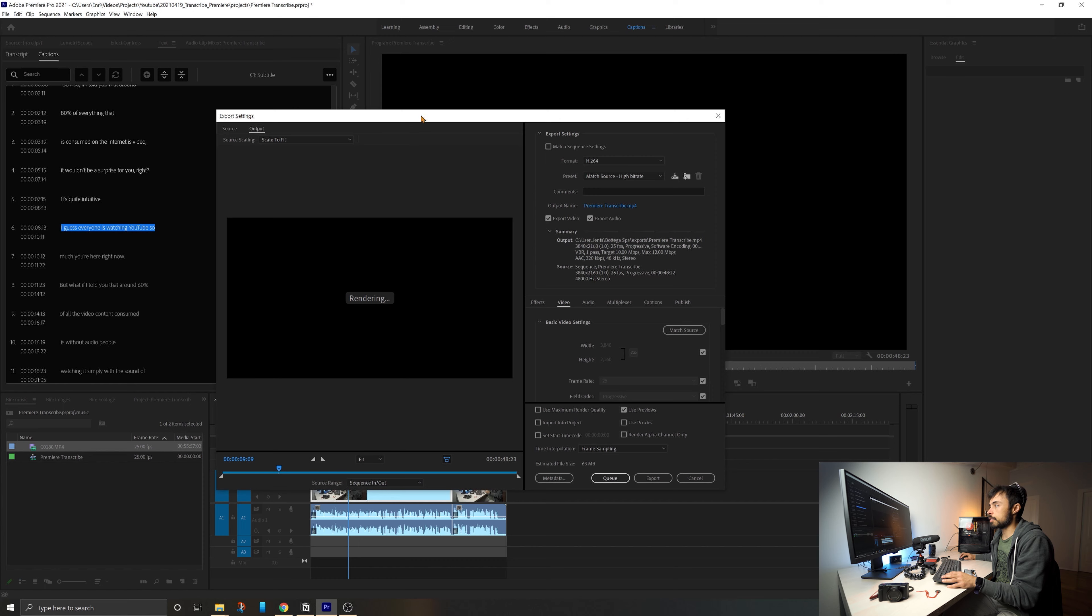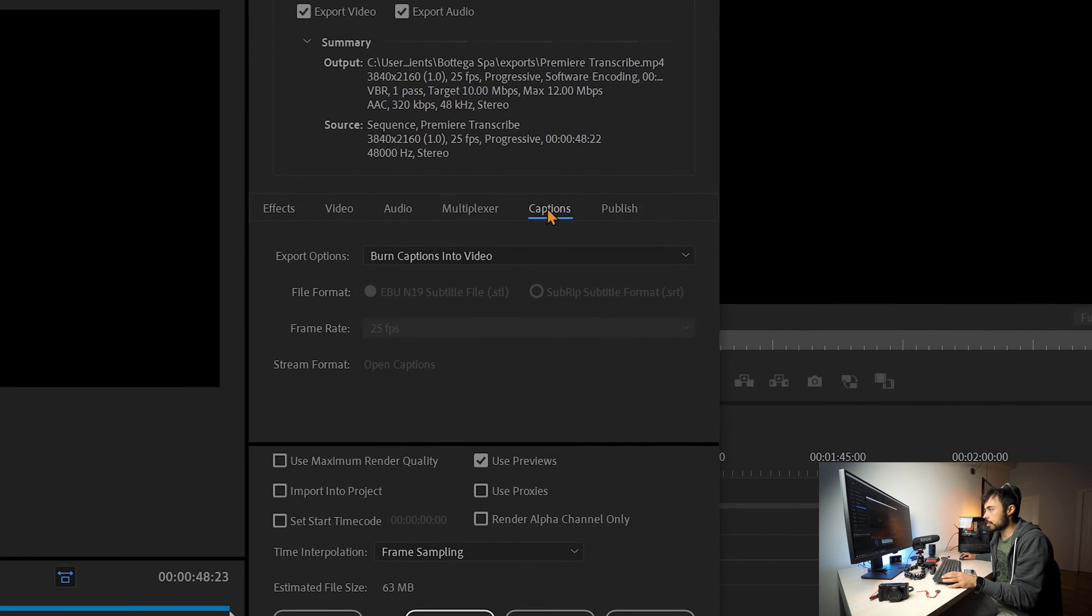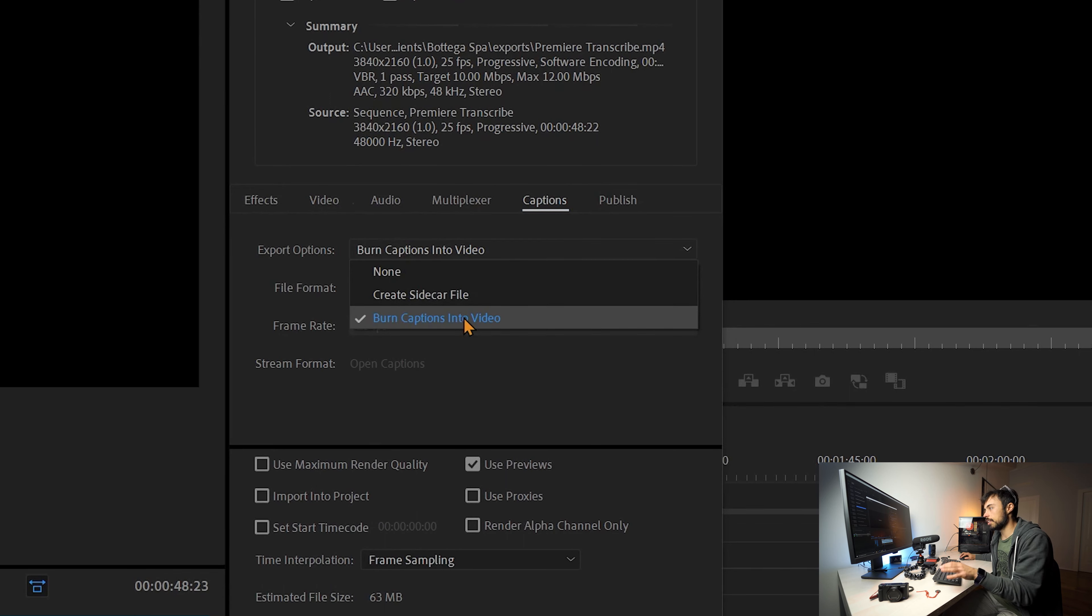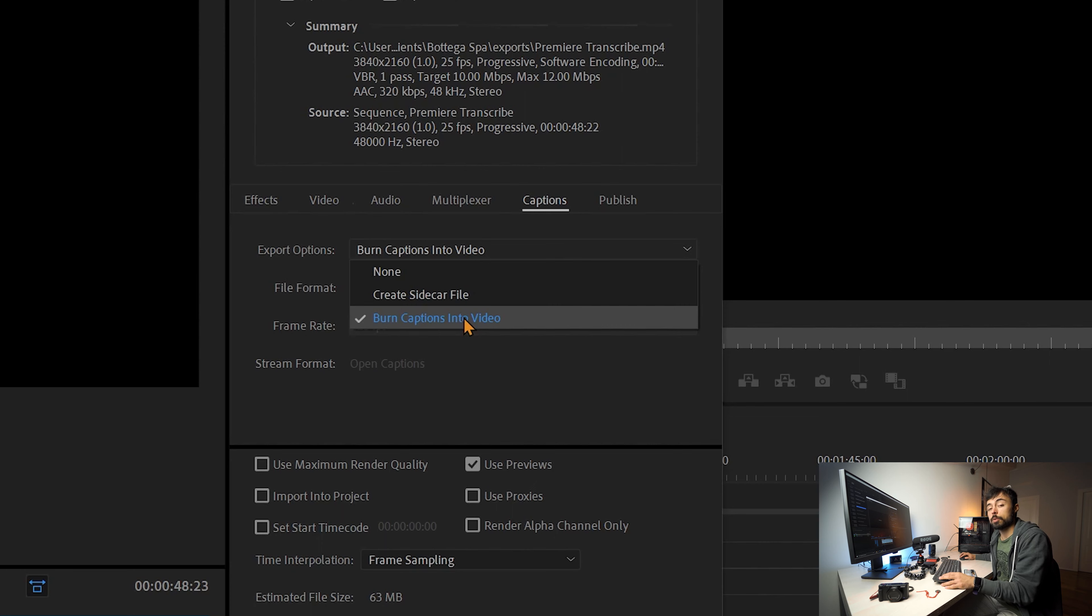And everything you have to pay attention is that when you're going to export, you come here to the export settings dialog. You have to be sure to come to captions and burn captions into video. Otherwise the captions will not appear in the final exported video. It will be just the video itself and the subtitles will not be there.